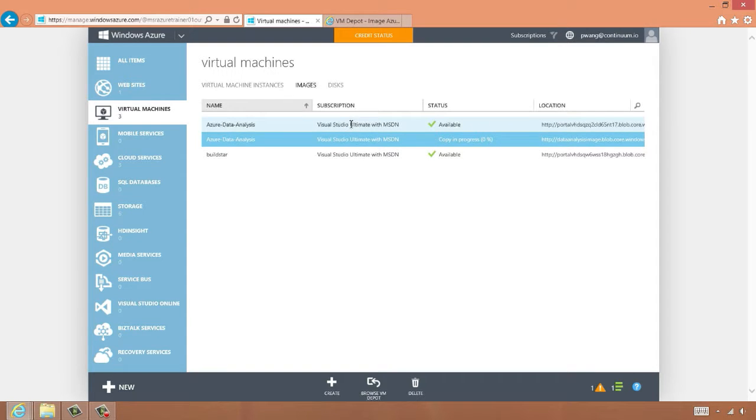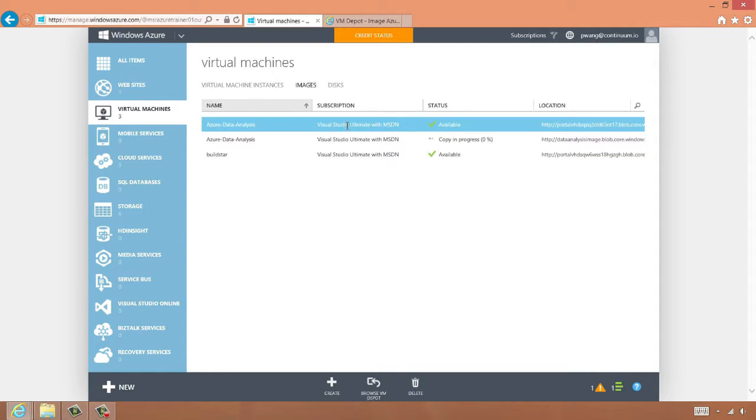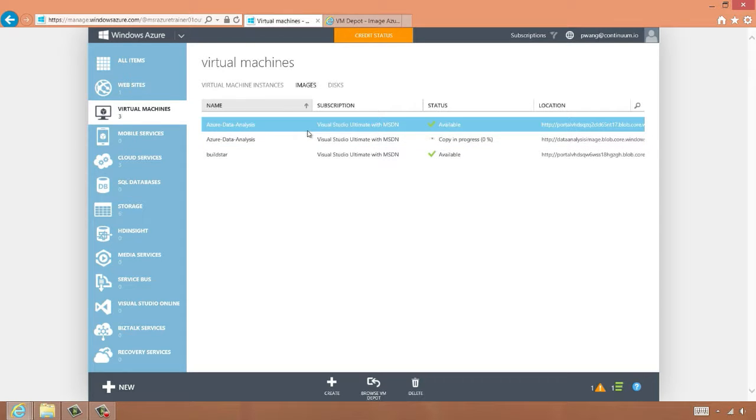Here's another copy of the image I've made before. Once the image is finished copying, we simply need to register it with our account, and now we can actually create new virtual machines using this image.